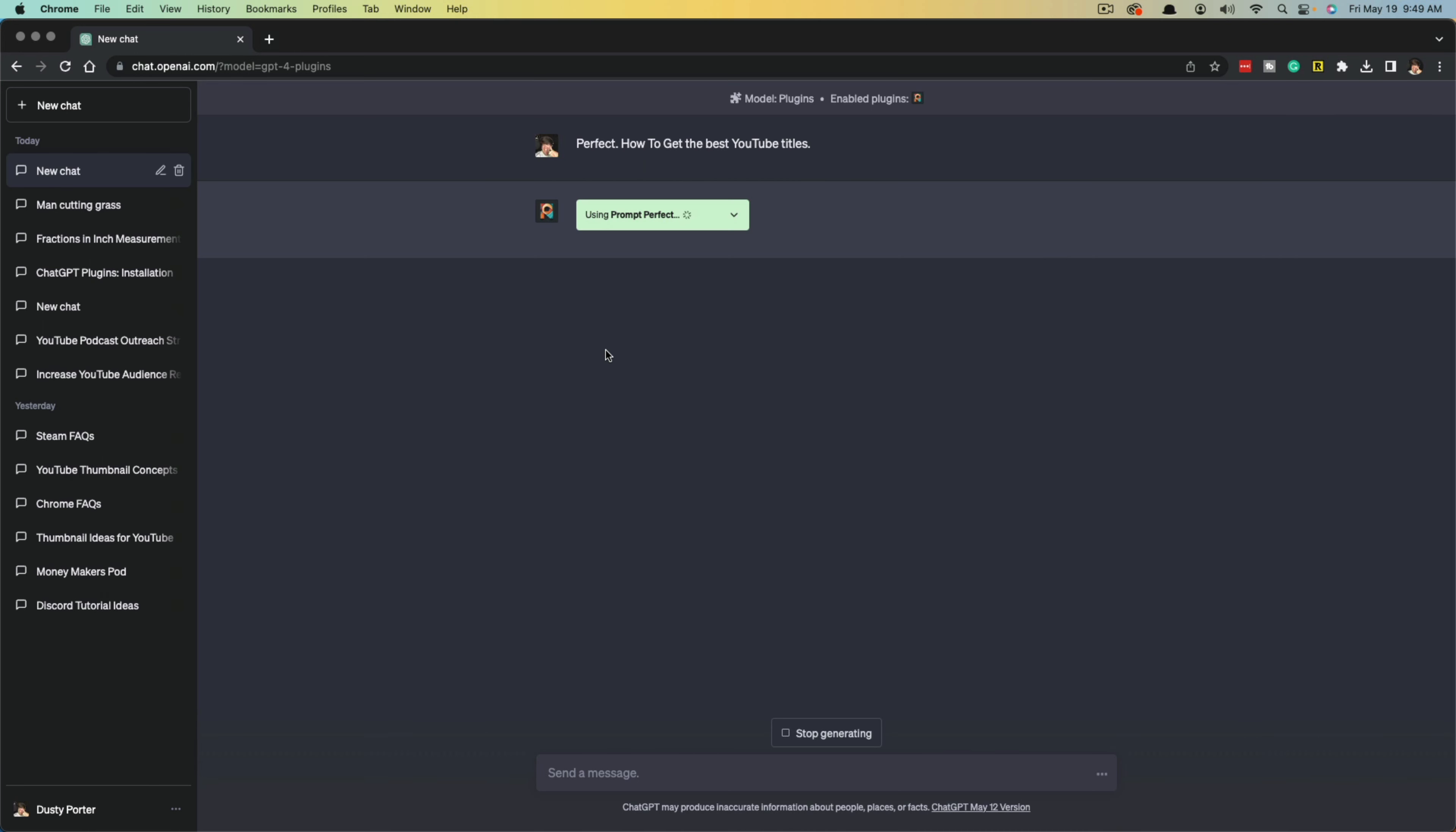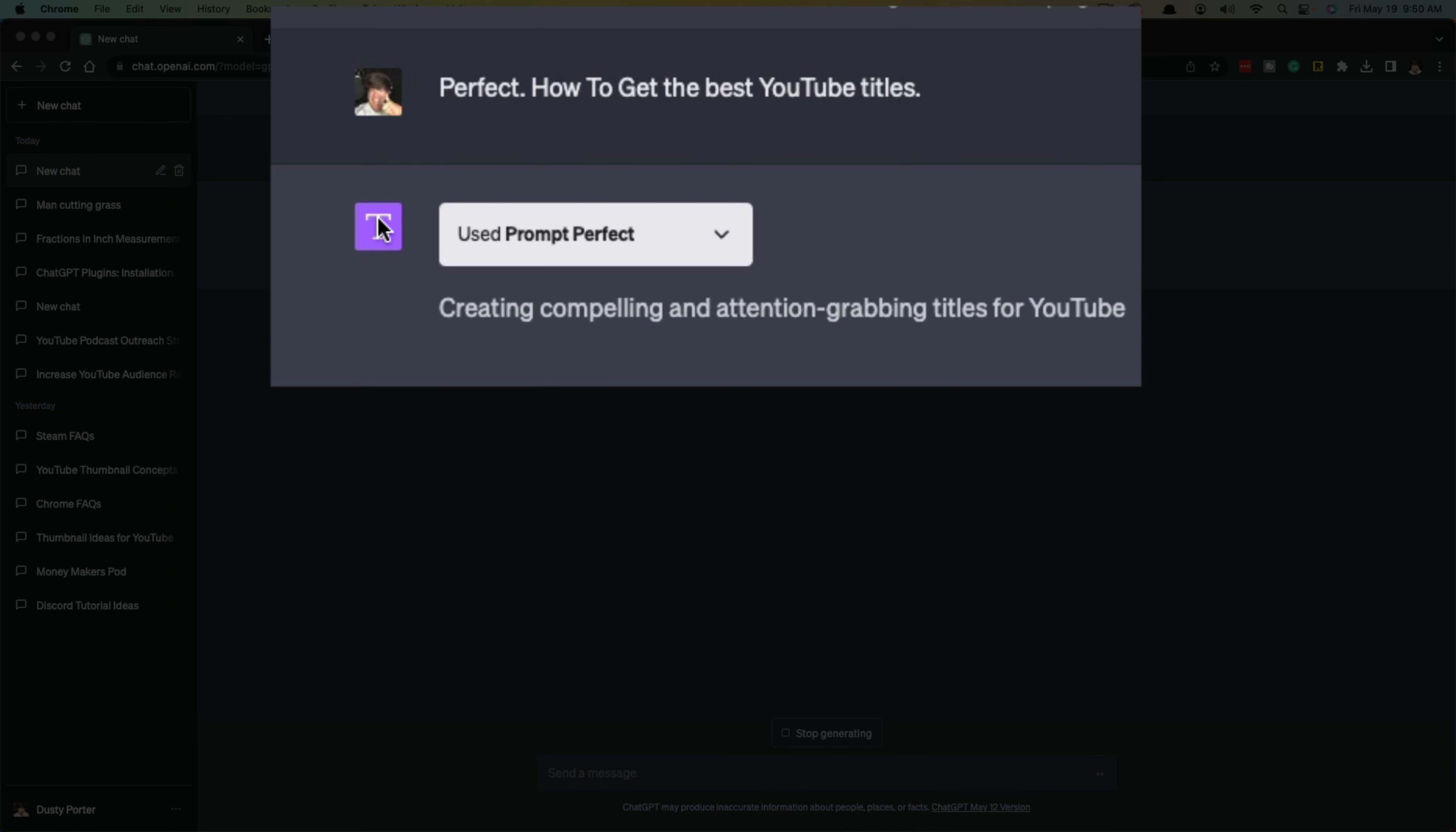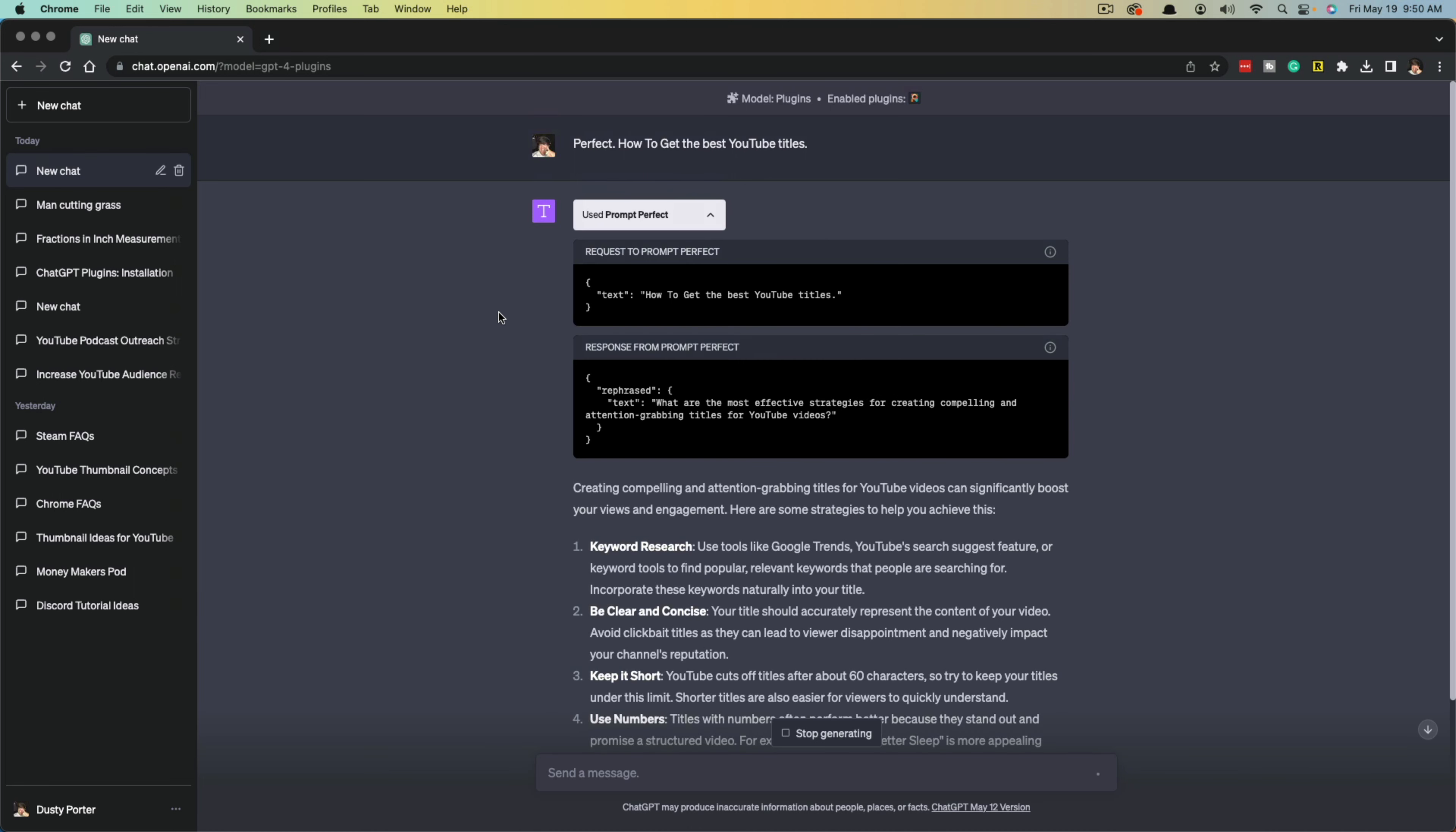When you're ready, go ahead and start typing in your prompt. As you can see, when you type in your prompt, you should see a new logo here that should be the plugin that you used, and it says used Prompt Perfect. So you actually used that specific plugin, and then you can see it's starting to create the response to my prompt.